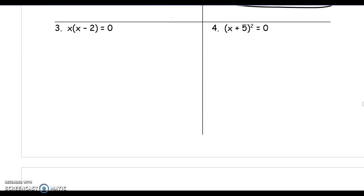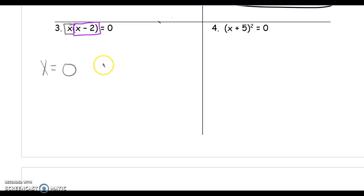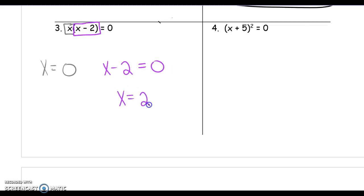Number 3 is a little bit different — there's just one set of parentheses, but the x in front is one of those factors. This says x times x minus 2. Our first thing is x, so x equals 0. The other thing is x minus 2, so the solution for that is x equals 2. When you have a 'naked' x out here without parentheses, you can put parentheses around it. And 0 doesn't have an opposite — it's just 0.